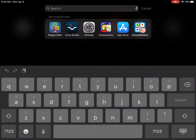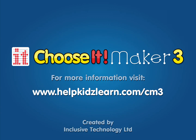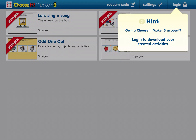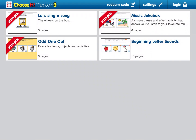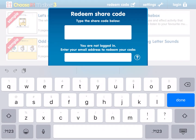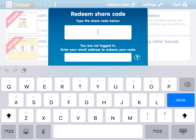First, go into Choose It Maker. Since parents will not have the login, you'll just go up here to 'Redeem Code' and type in the shared code that your teacher shared with you.